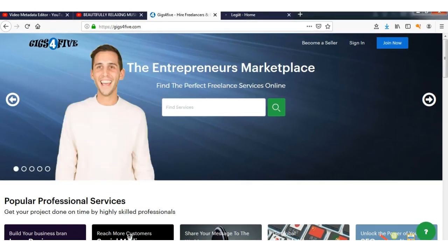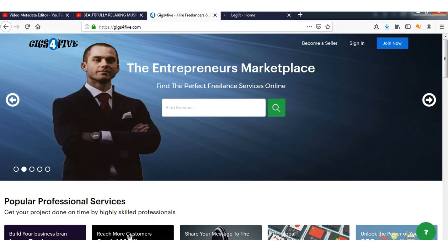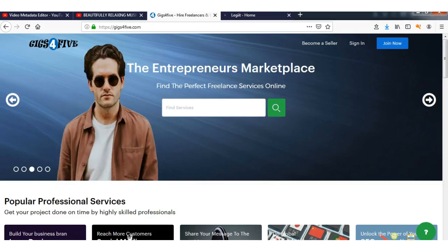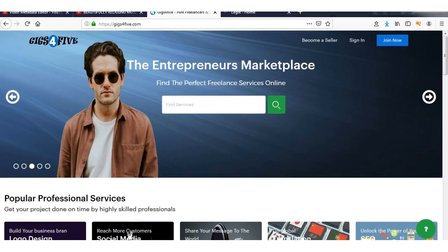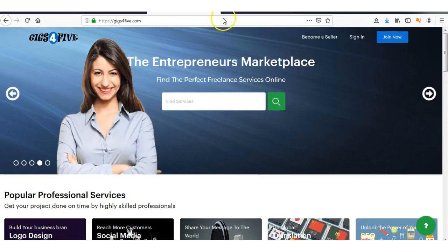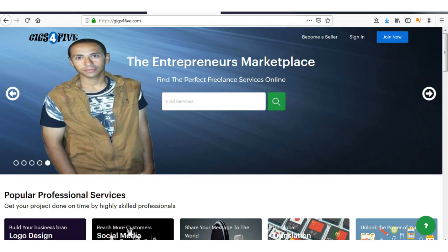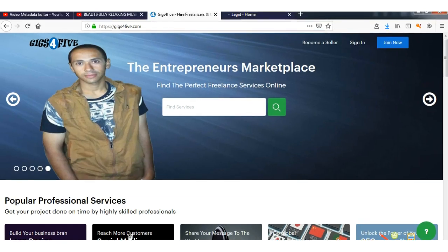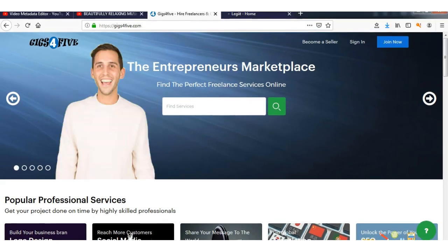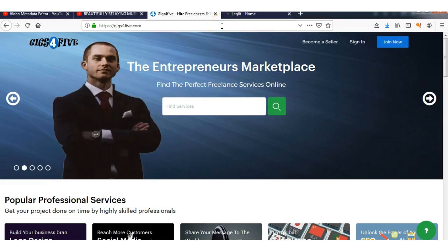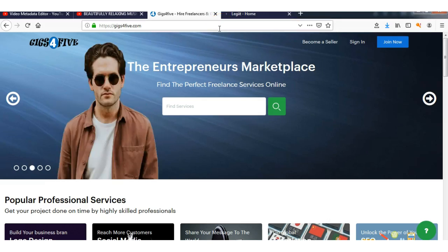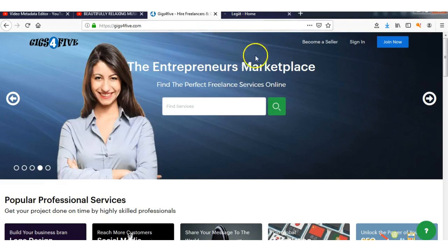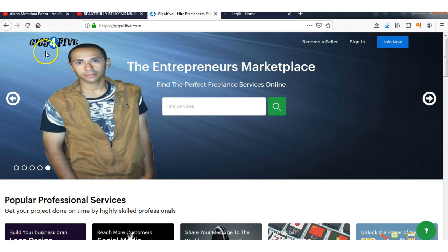Fiverr, where you can get freelancers to help with your business, do a logo, write your article, etc. But the trouble with those websites is they're saturated—there are thousands of people. So I'll let you know about these two sites. This first one is GigsForFive.